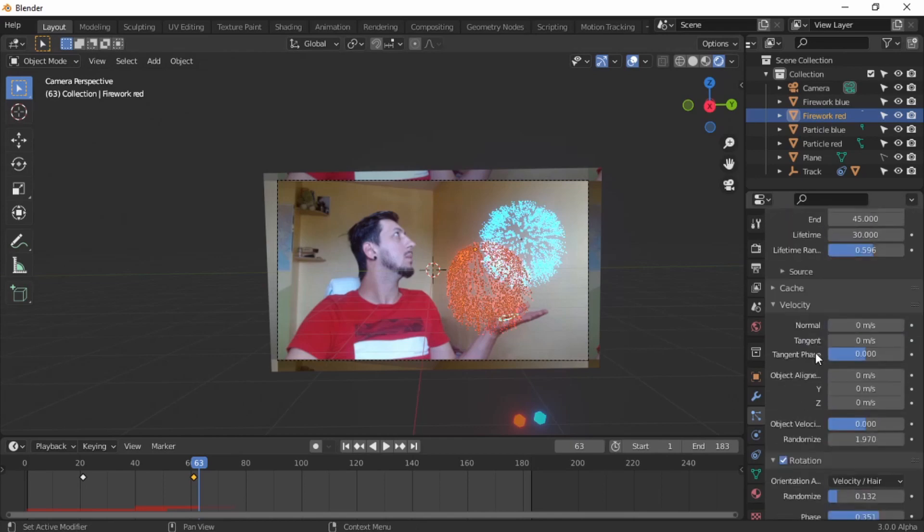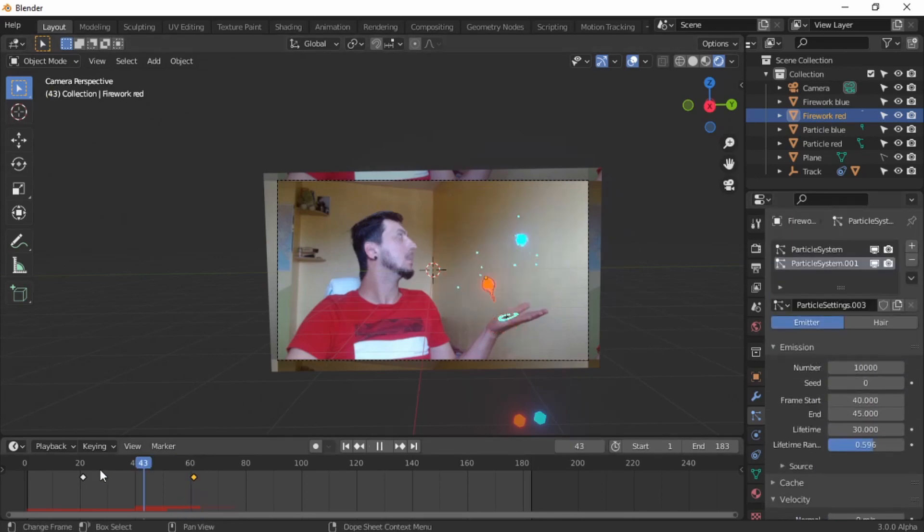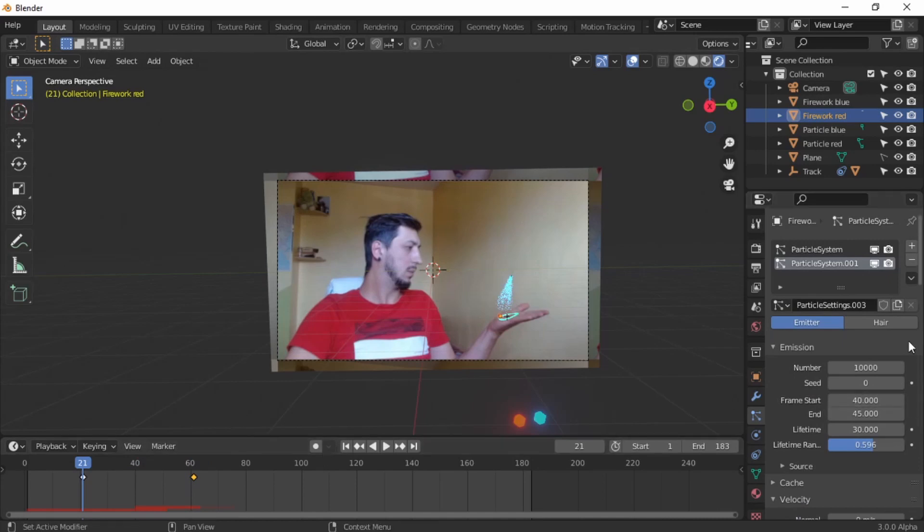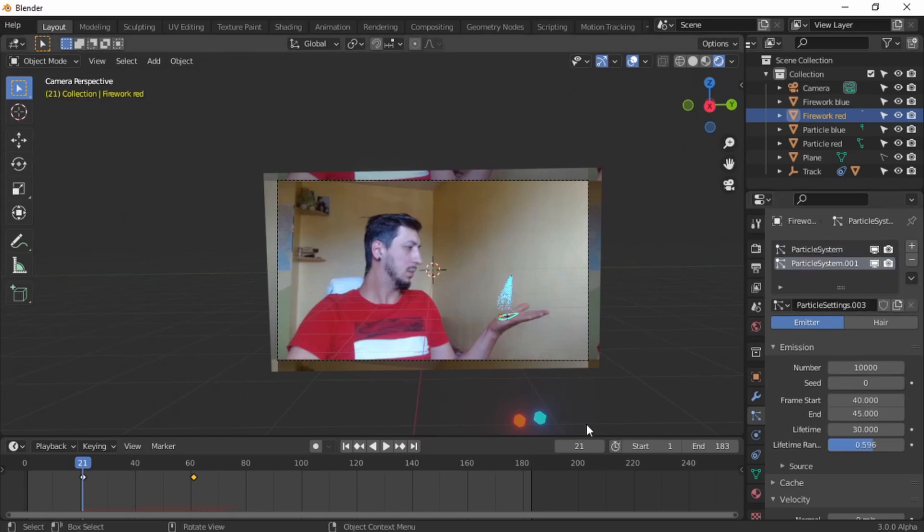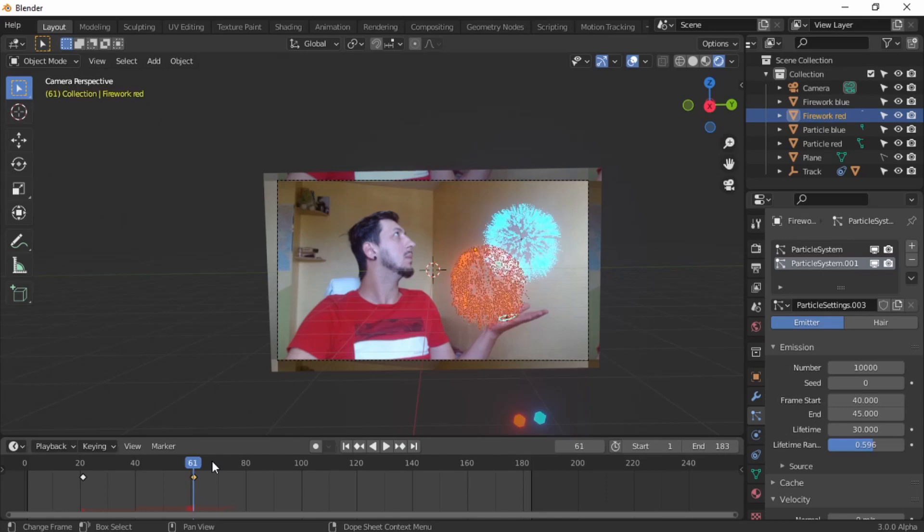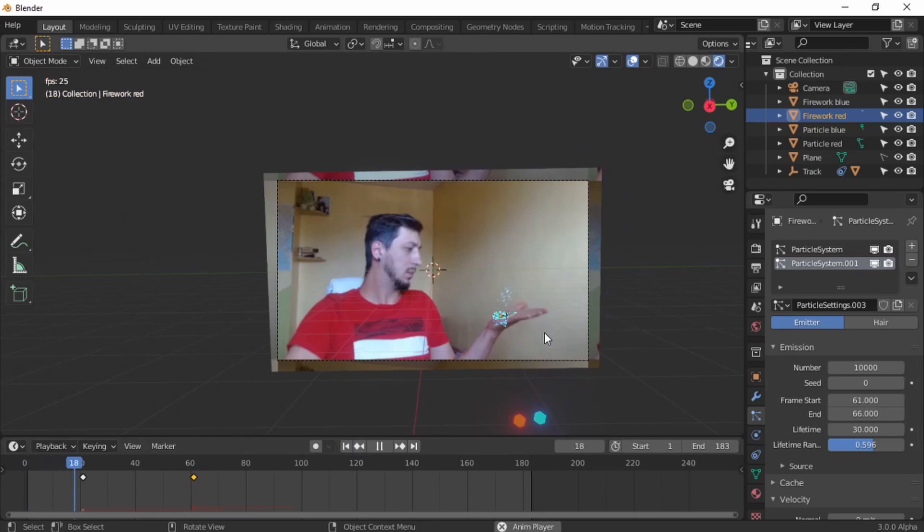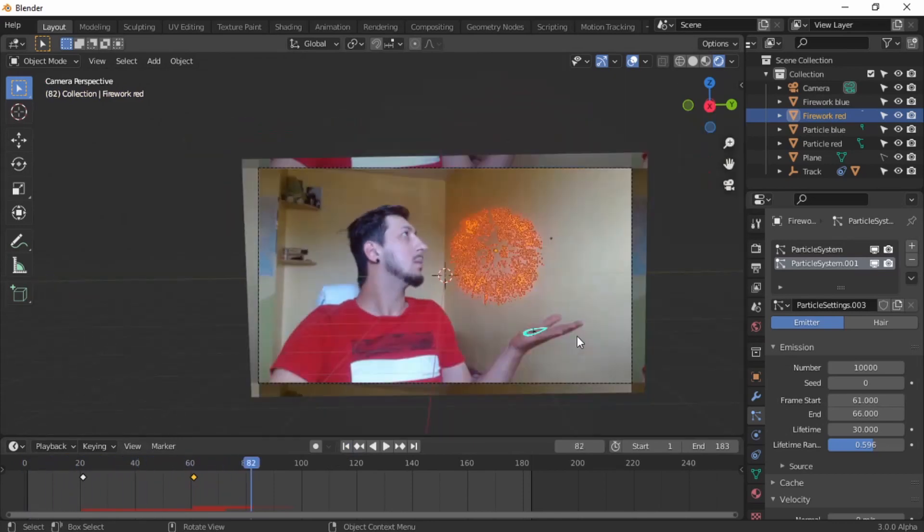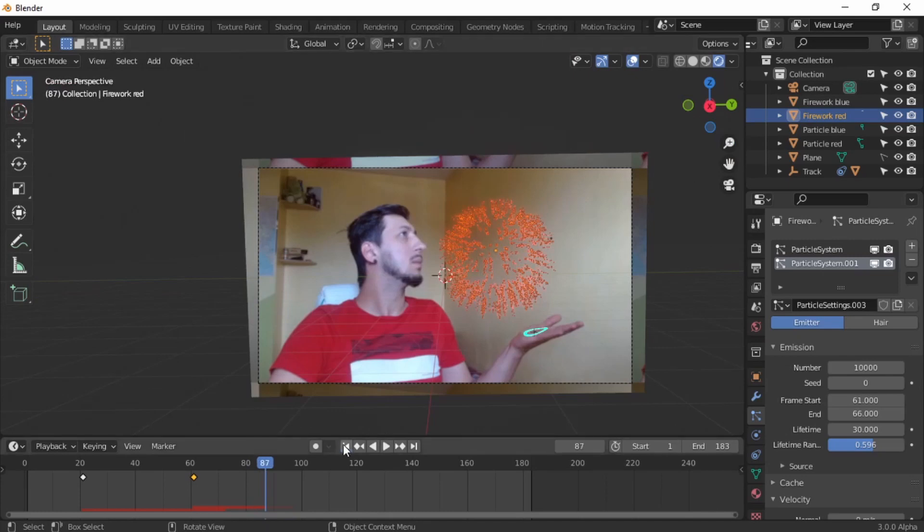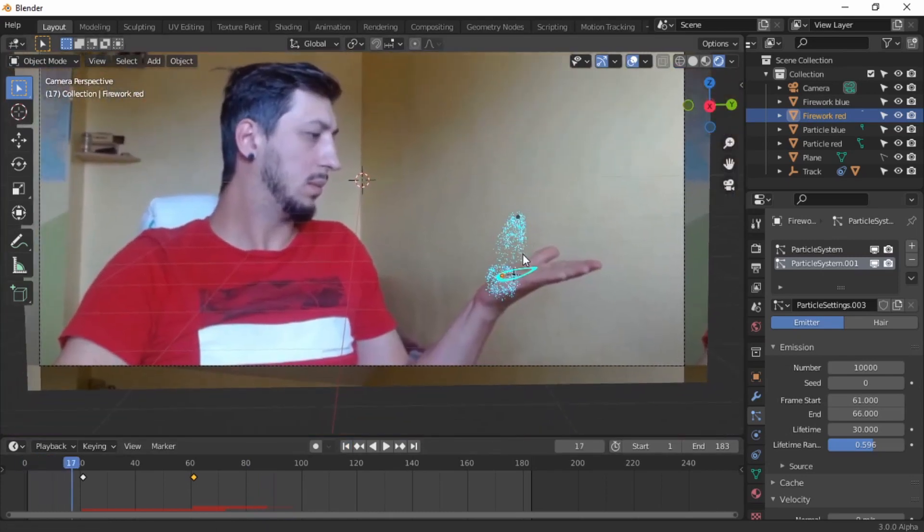And we need to tweak something else: the frames. So this one has to start at 21. Particle system first, you have to put it at 21 and ends at 61. And go to the second particle system from 61 to 65, just to make the explosion, 66. And now it works beautifully. And now you can add as many particles as you want.